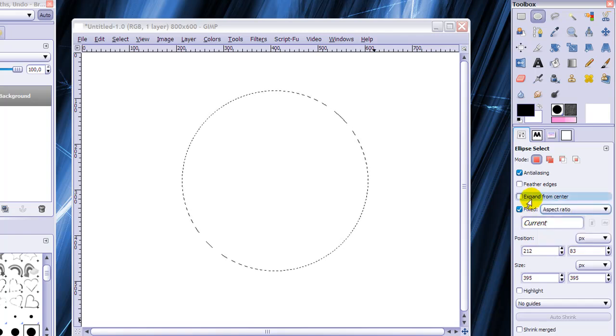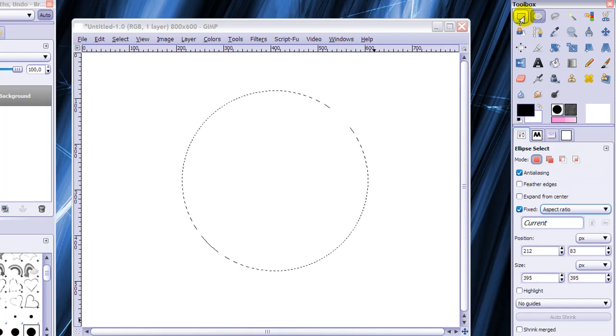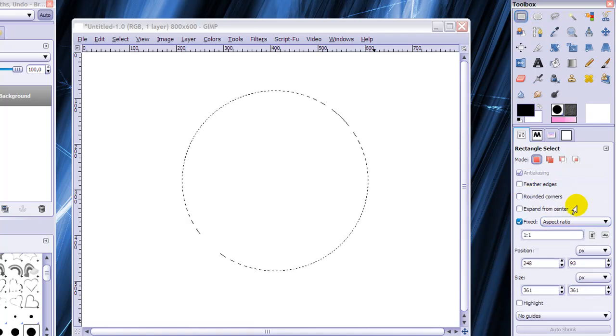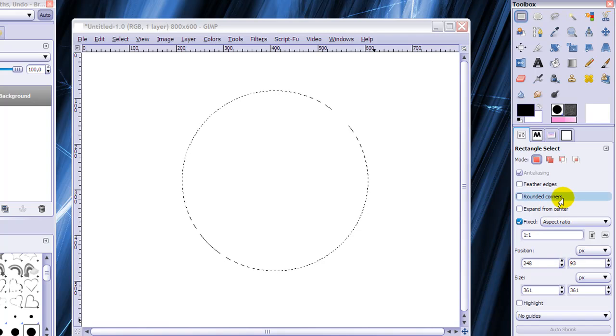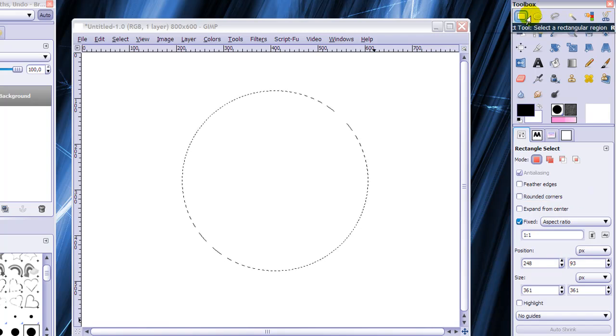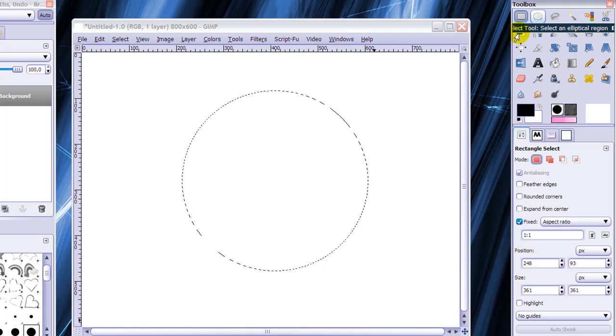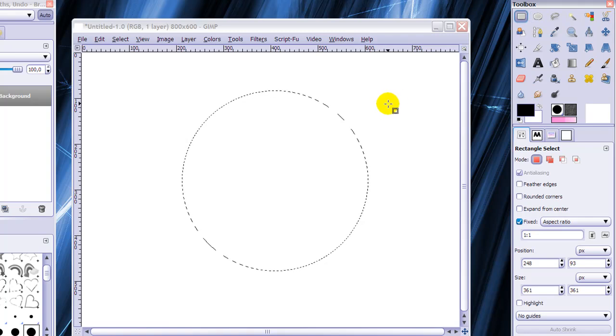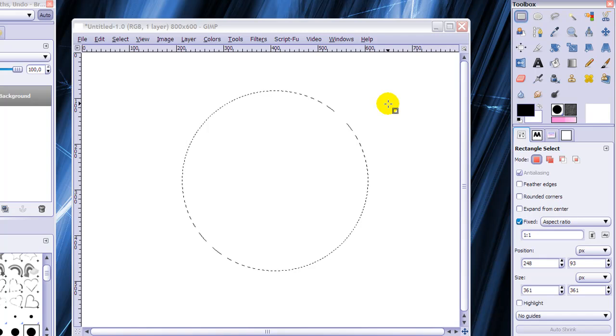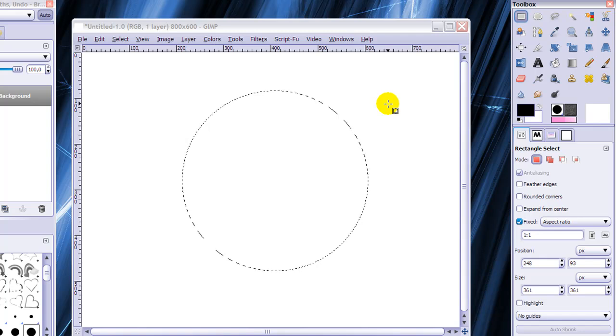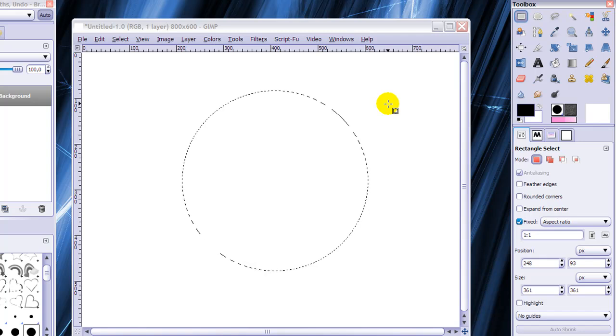So I think I have now talked about all the common options in the tool options about the rectangle and ellipse select tool. And I hope this was clear. And if it wasn't then just leave a comment. And if you like my videos please subscribe. And thank you for watching.